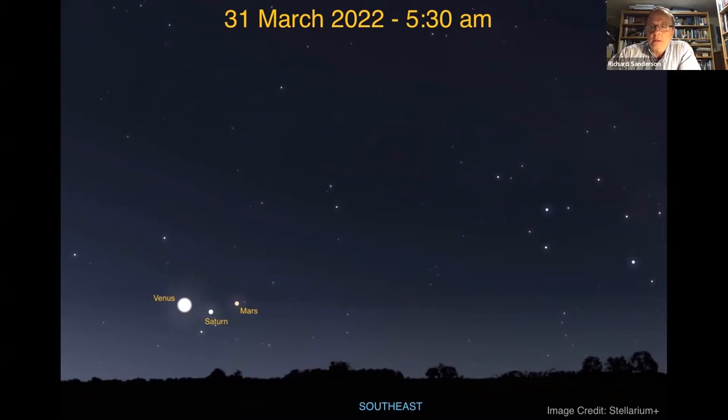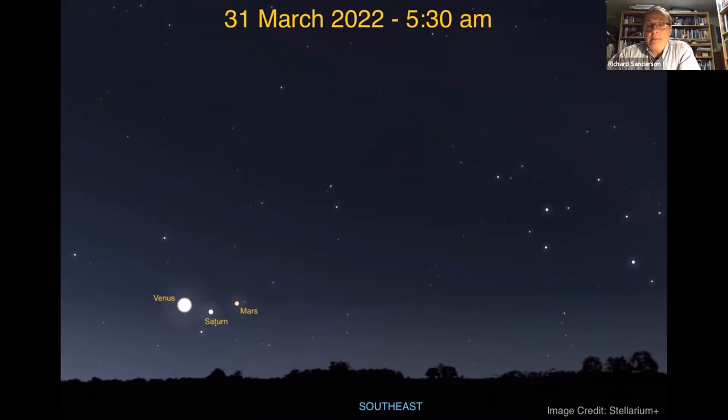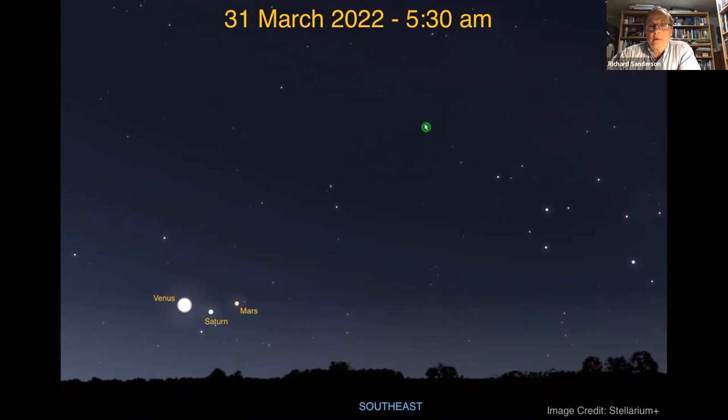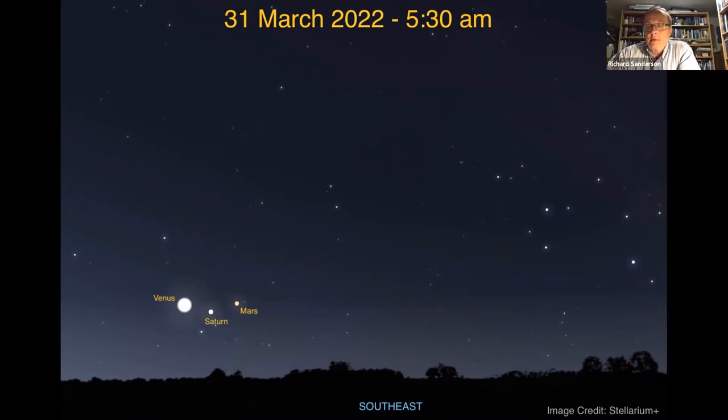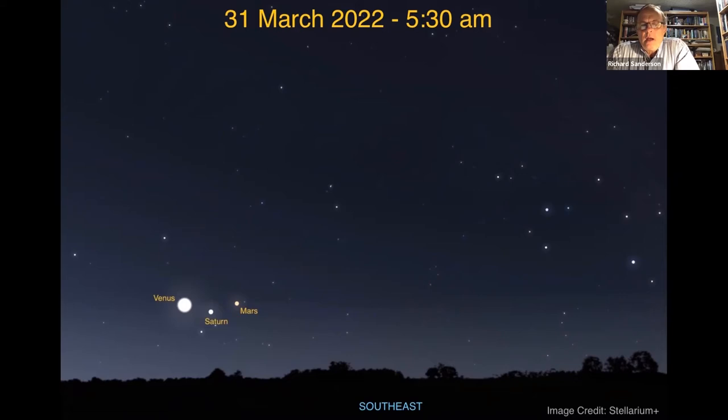There's a really good website called heavensabove.com. You can set it up for your location and it'll give you all the times and maps and magnitude brightnesses of different satellites, including the space station, for the different overpasses from the greater Springfield area. You can customize it to your location.